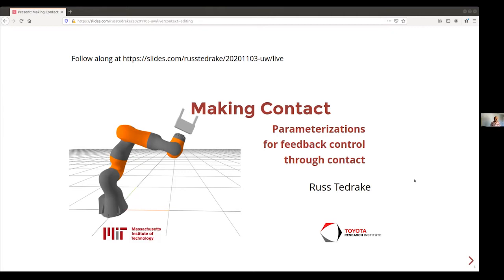Sam has put together a cool semester for you with a theme around contact, manipulation, and locomotion. Sam and I have had some fun conversations over the years — often very much in agreement, but we like to debate on some of the details. So I thought I would try to make contact a focus for today, but also touch on a few different ideas from people I know are thinking about these topics in the department.